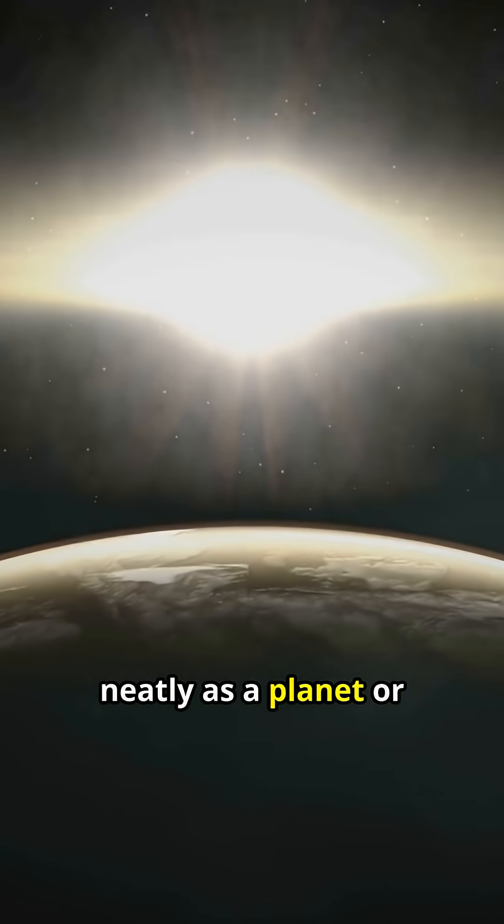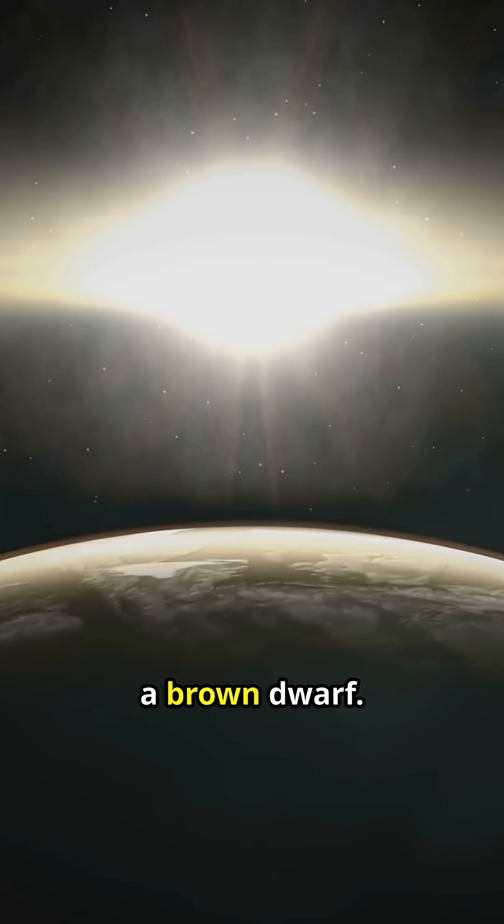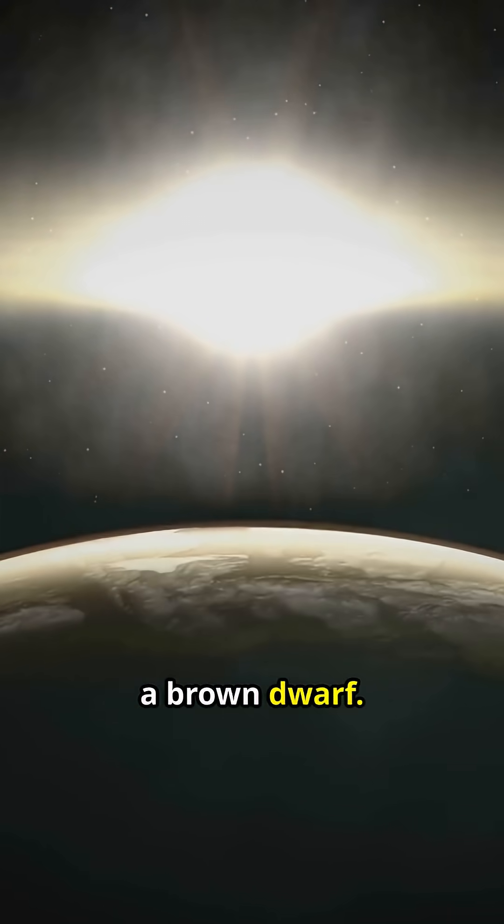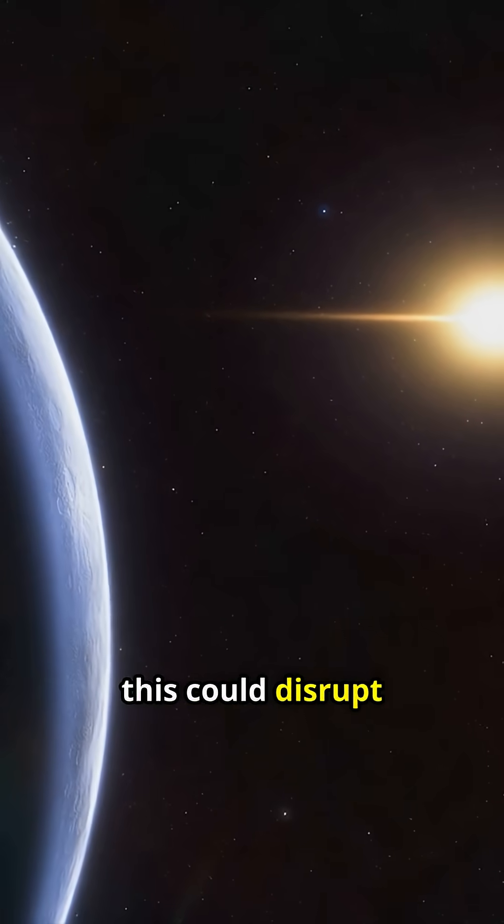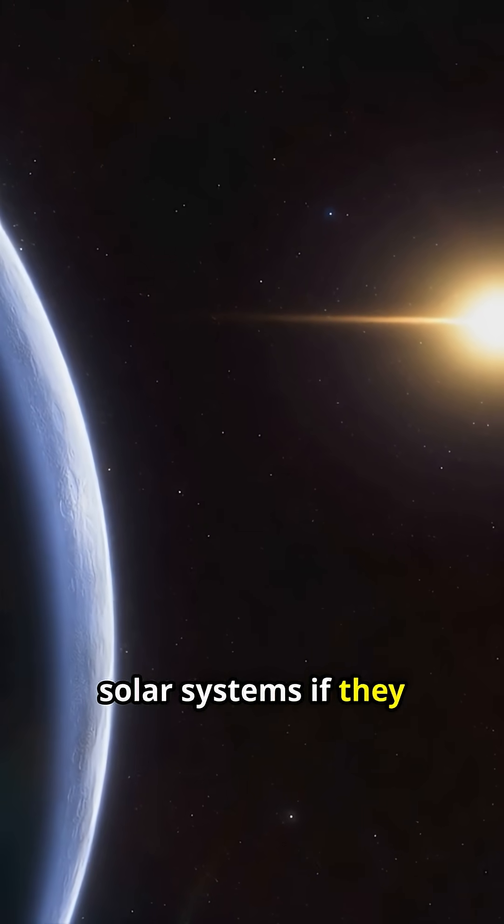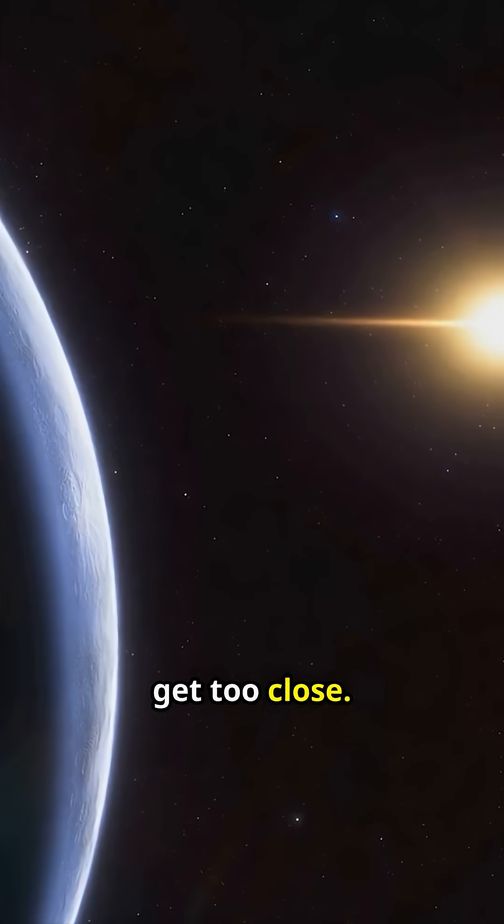It doesn't fit neatly as a planet or a brown dwarf. Rogue objects like this could disrupt solar systems if they get too close.